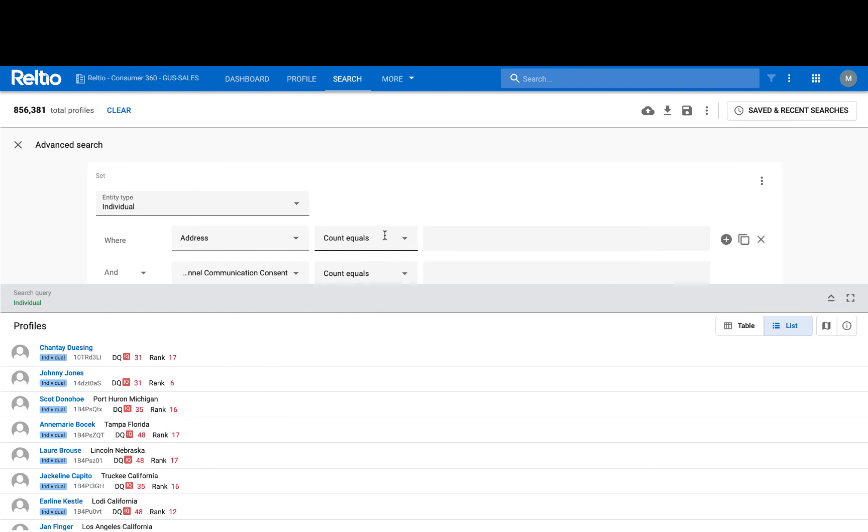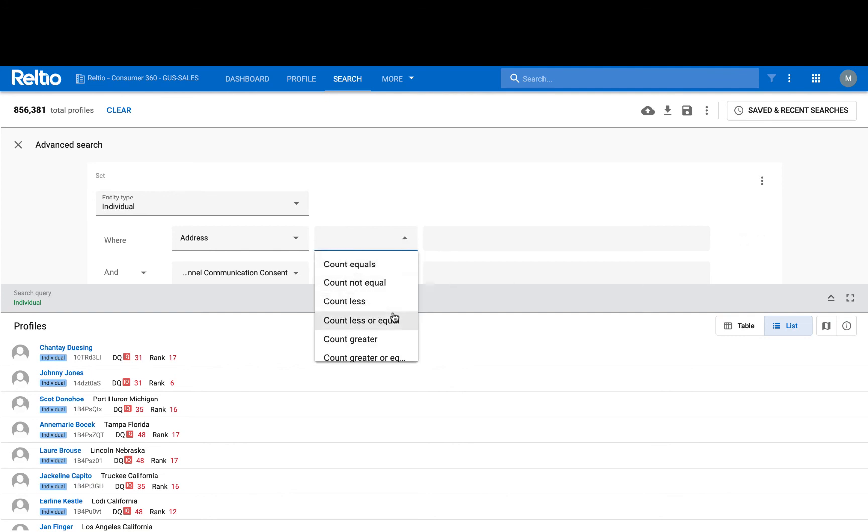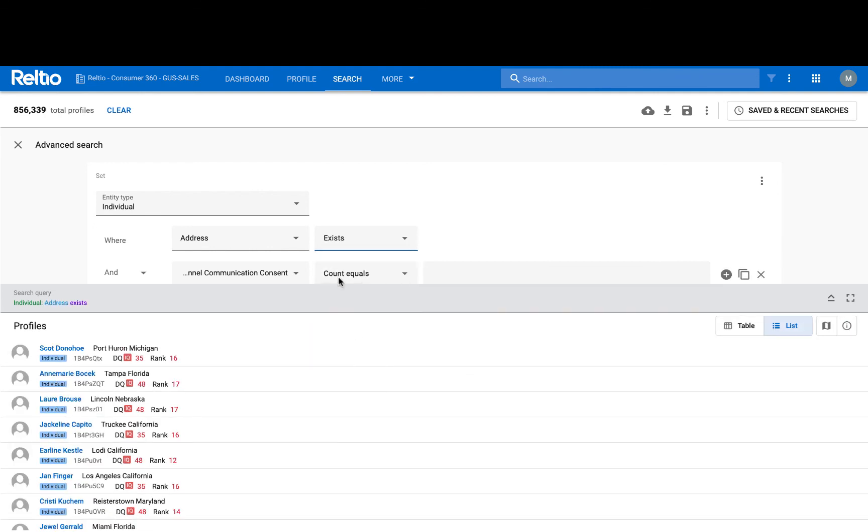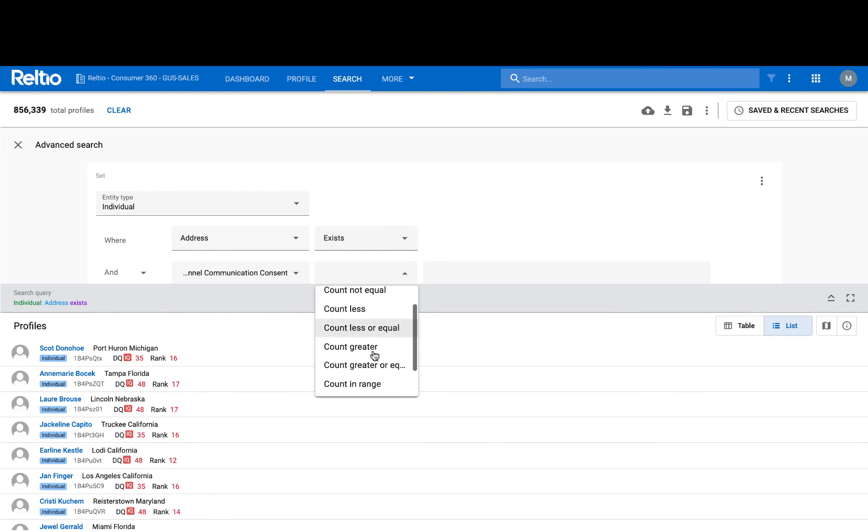indicating that we are at risk of being out of compliance with regulations like GDPR and CCPA. In advanced search, I can apply a variety of operators on any of the attributes that I'm choosing to filter on. So in this example, I might be choosing for the consumers where address exists and where multi-channel communication consent is missing.